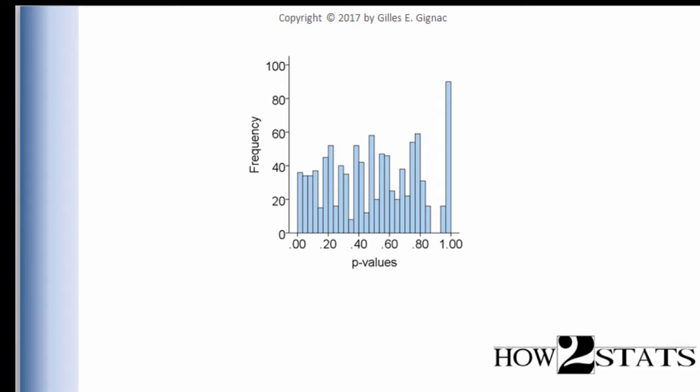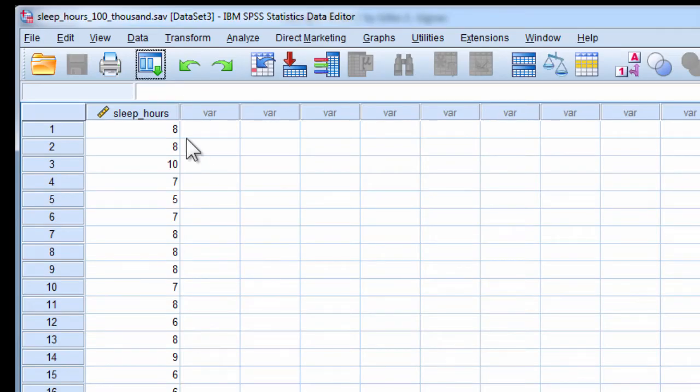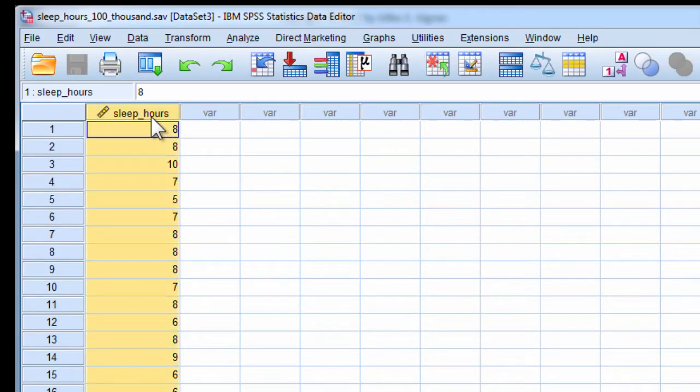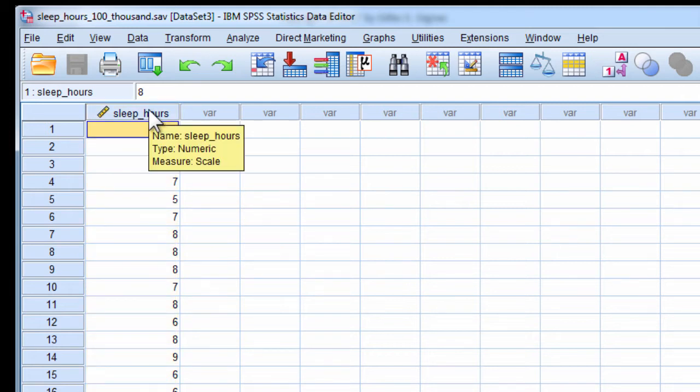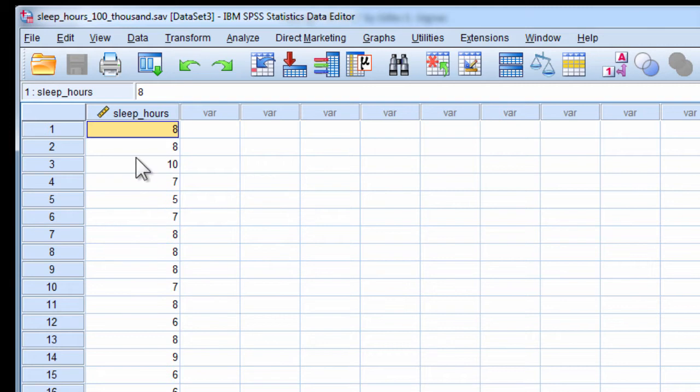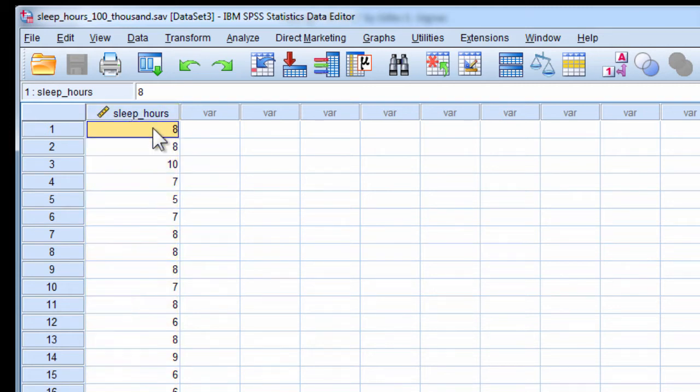So in this case, the Monte Carlo simulation was one in which I had a data file with 100,000 cases, which is the population for this case, and I repeatedly sampled 10 cases from this population of 100,000 people so that we can find out the distribution of p-values.